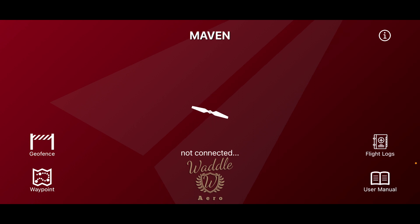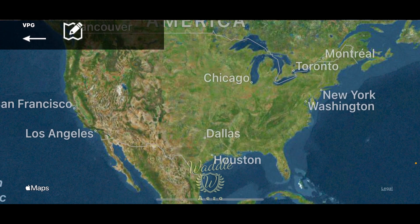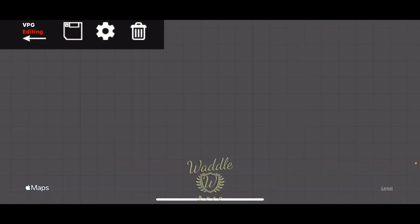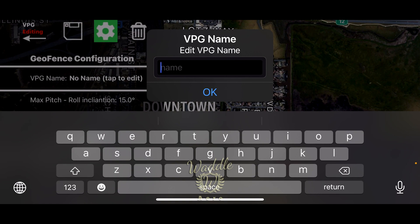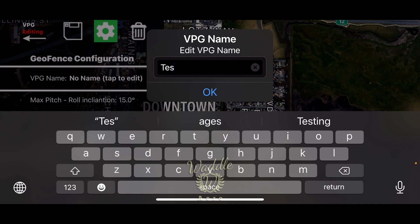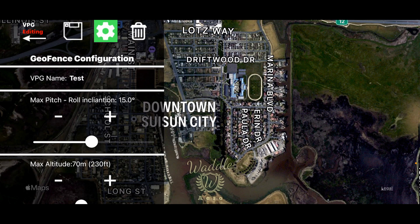To begin, I'm going to press the geofence button — the new VPG or virtual polygon geofence button. From here I'm going to press the gear and we're going to do some basic housekeeping. Let's give it a name — we'll call it 'test.' Here you can control the parameters of the geofence.